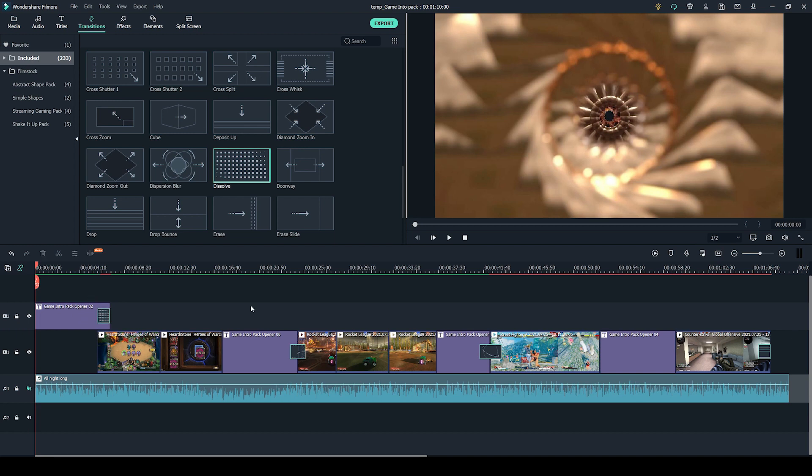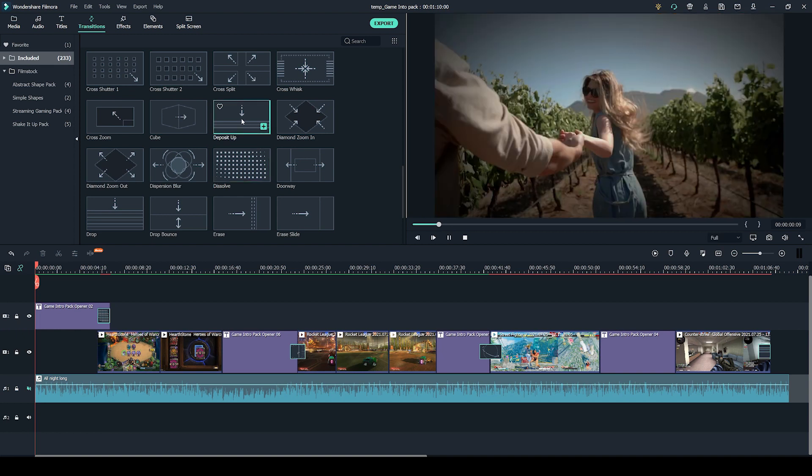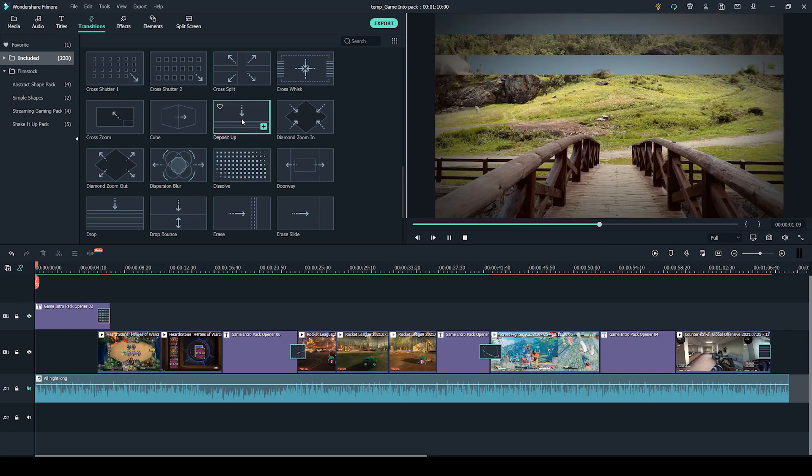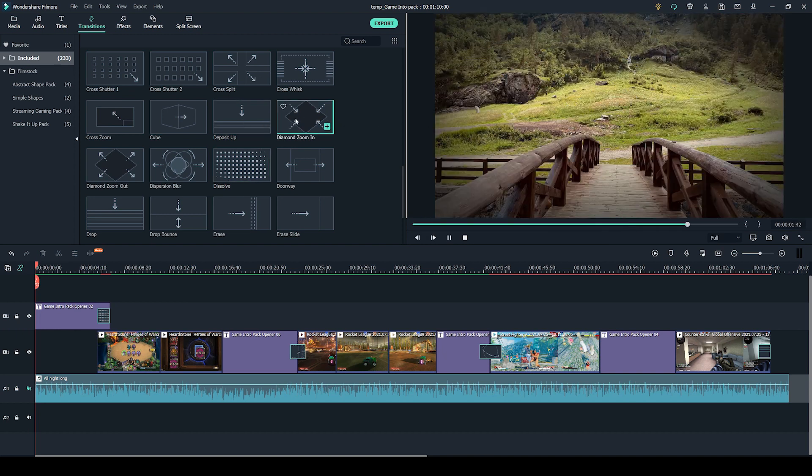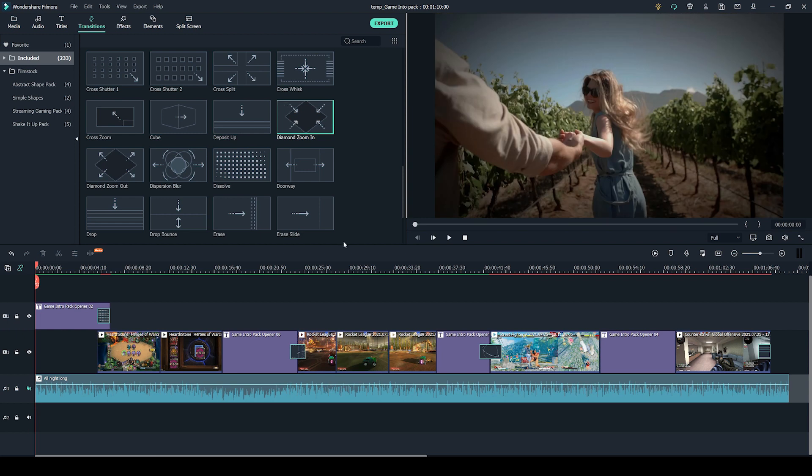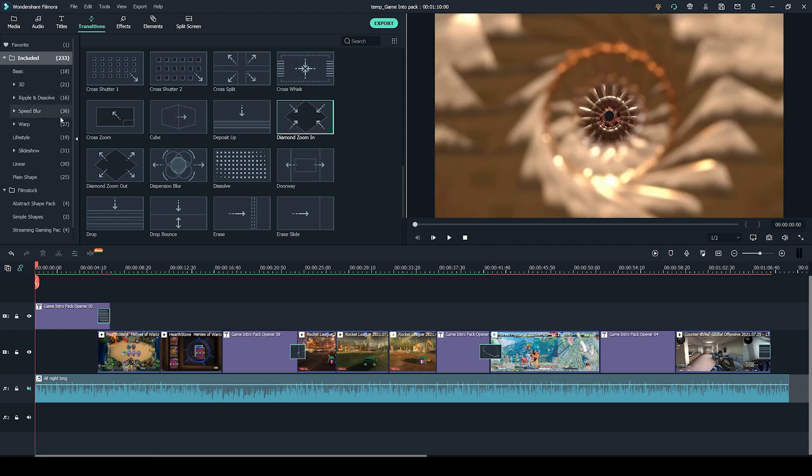And like with the titles I was showing you before, you can actually double click on these transitions and it will preview what the transition looks like. This is also quite handy because Filmora does have a very big library of transitions. So it makes it quick and easy to just look through them and find something suitable for you.